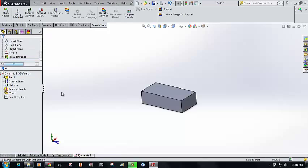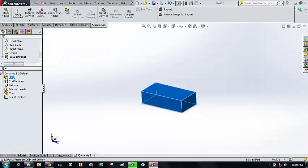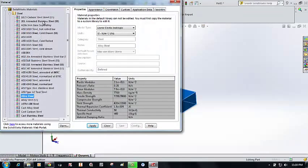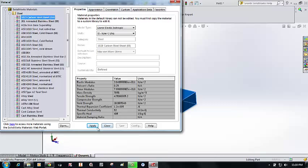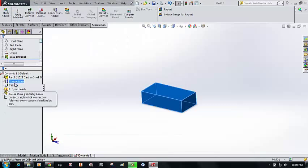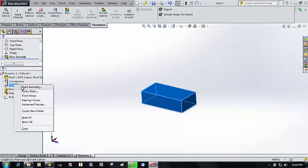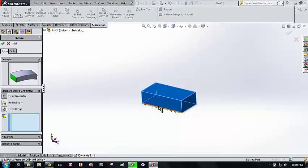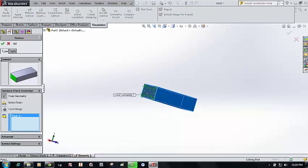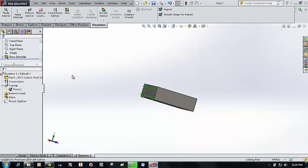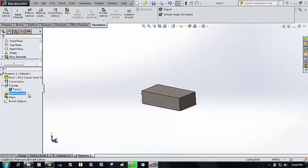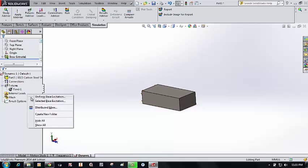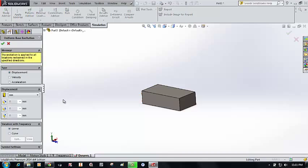Now I apply a material — select 1023 carbon steel, click Apply, and close. Then go to Fixtures and fix one end of the cantilever beam. Right-click and select Uniform Base Excitation.